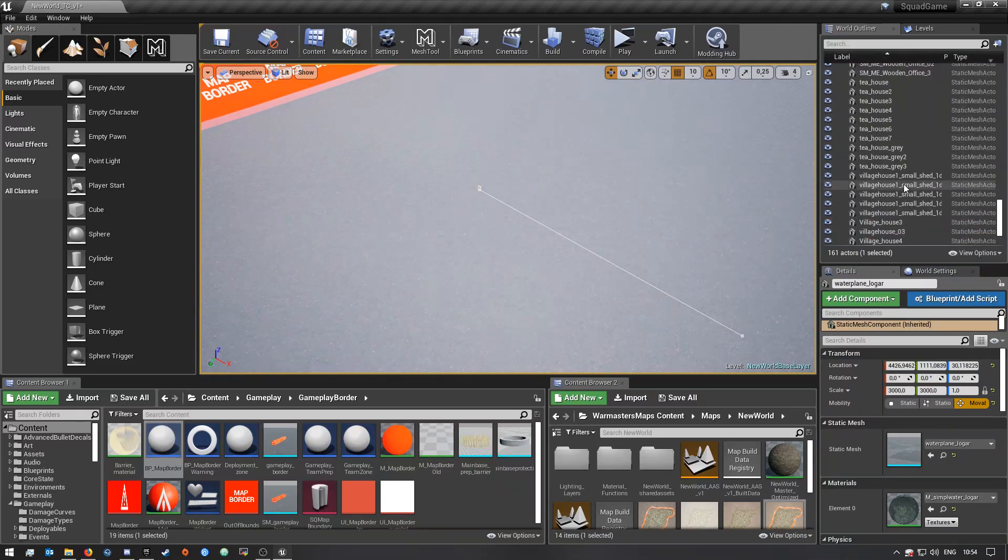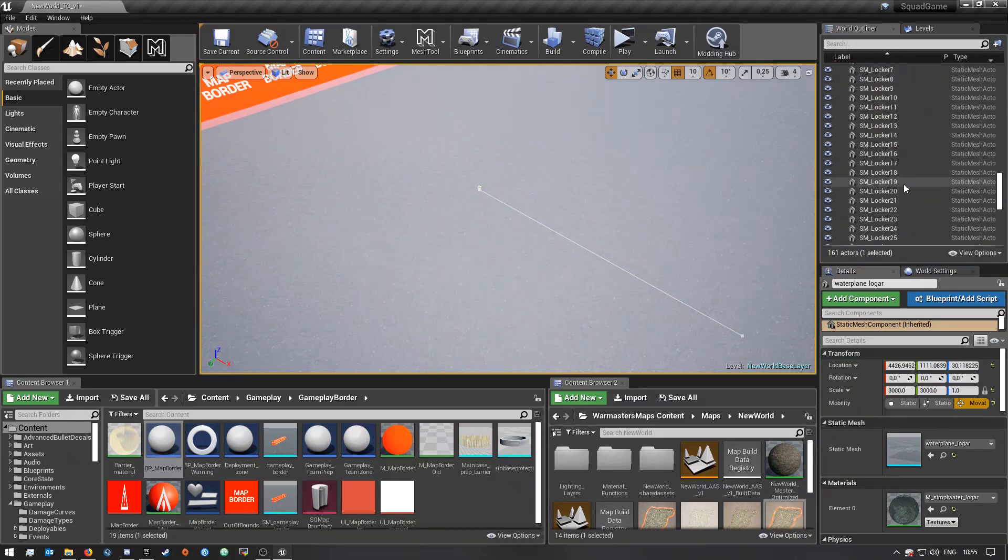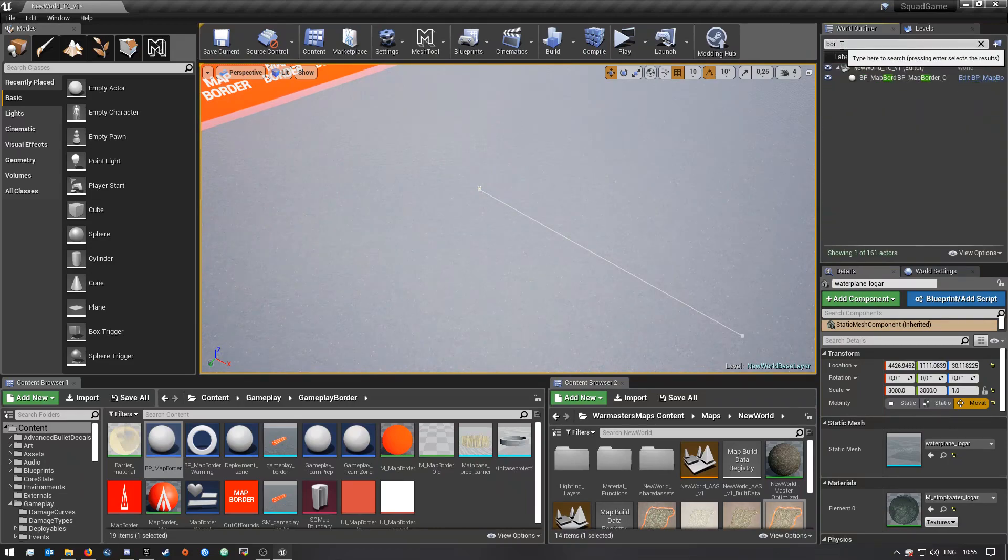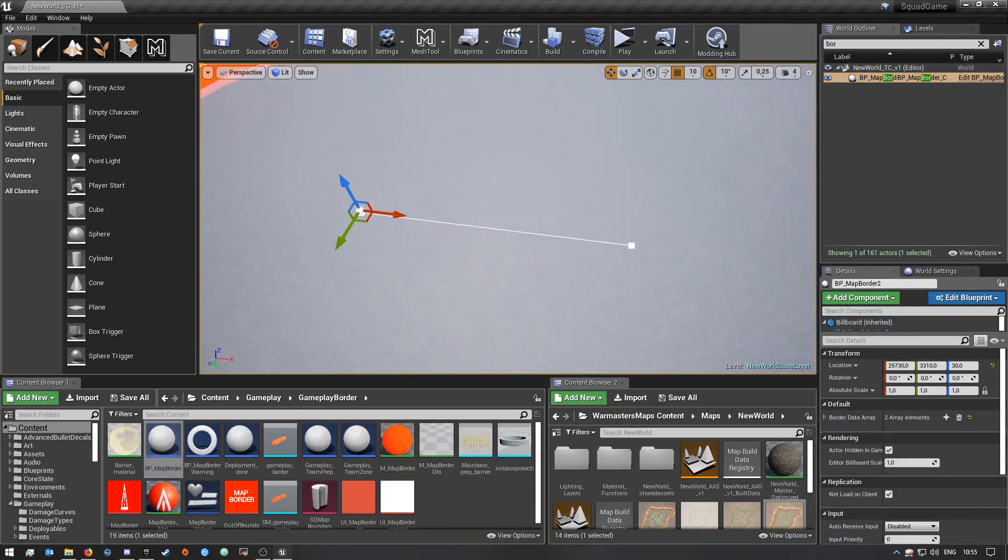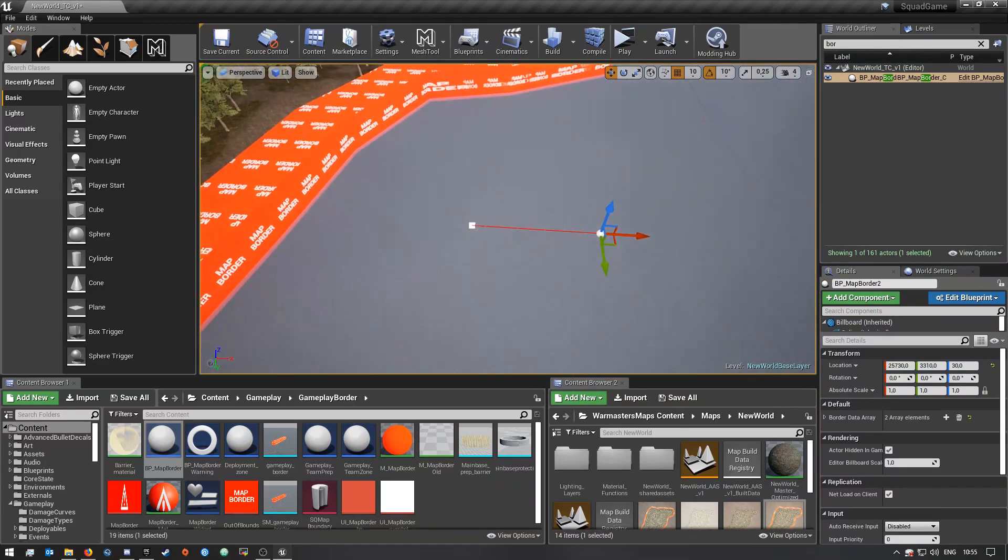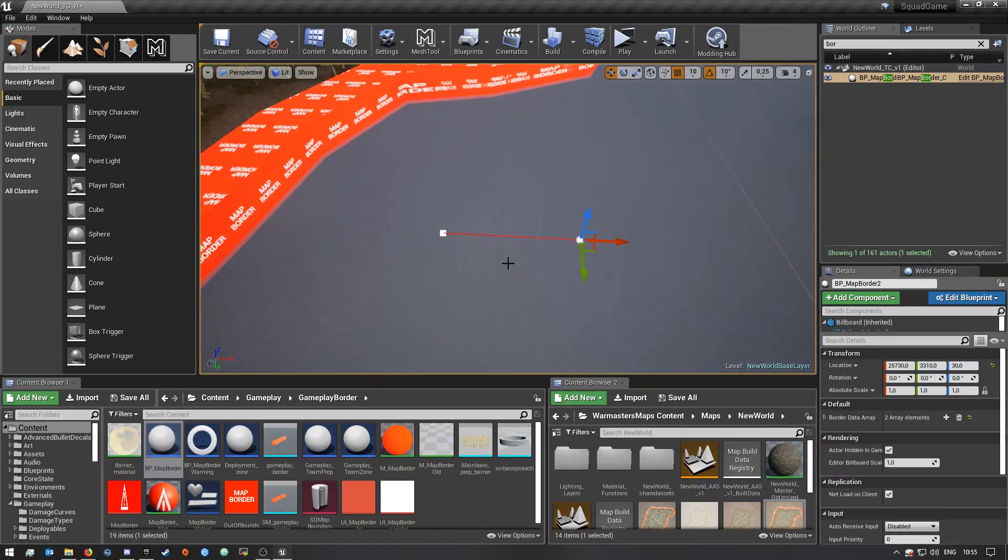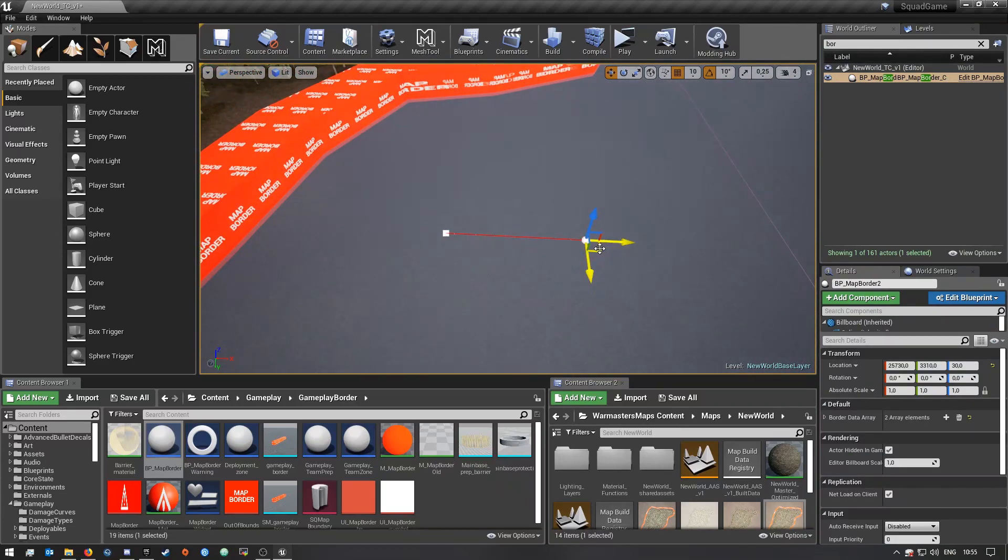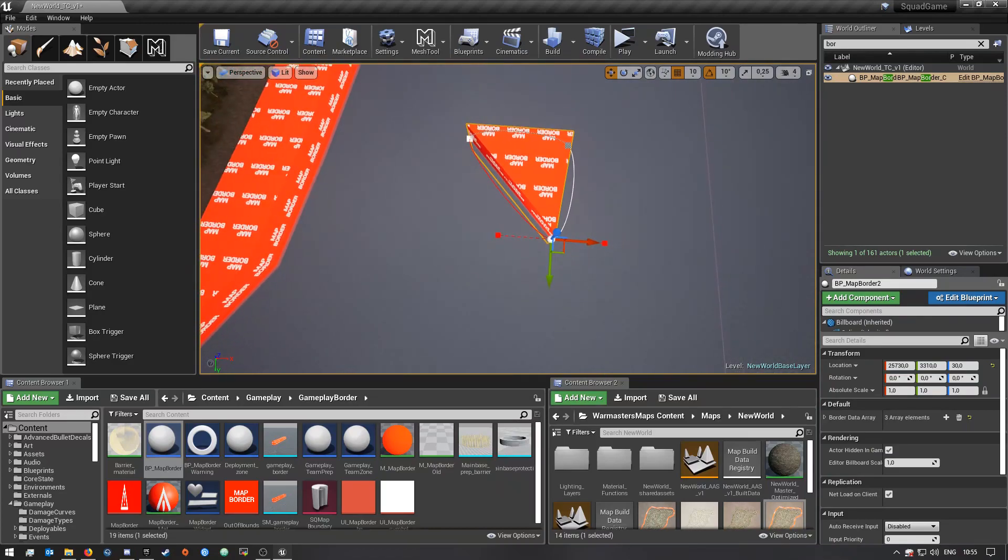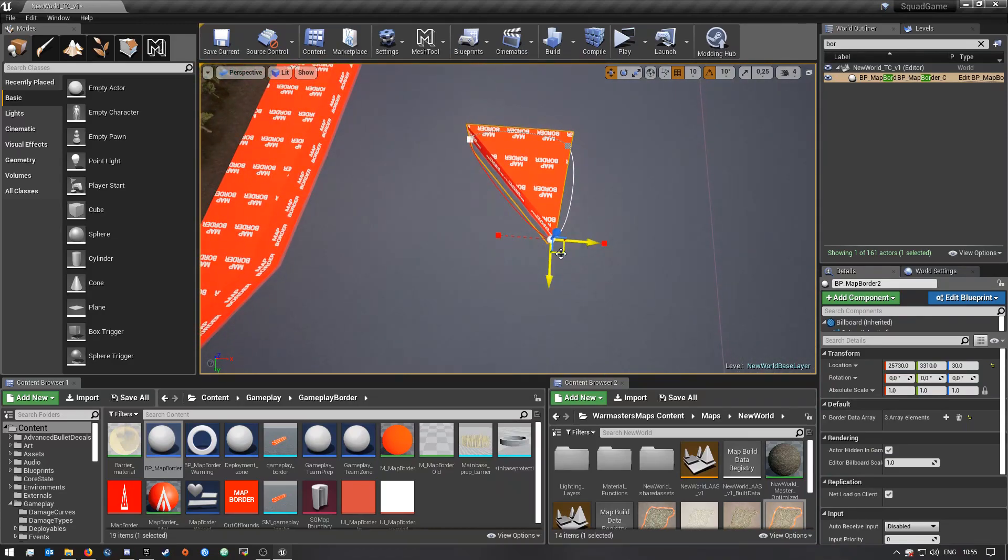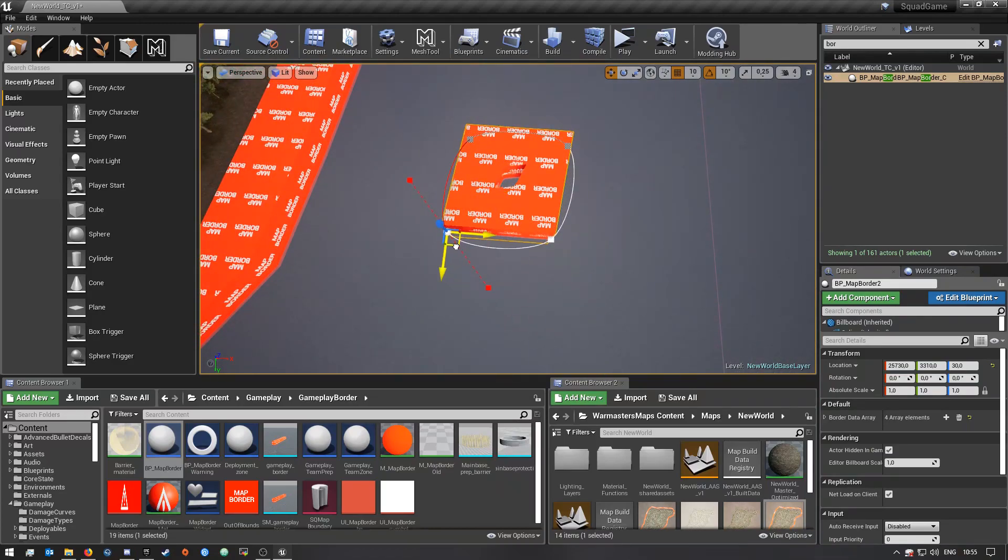Okay, here it is. So if I select the spline point and I hold alt and I drag, you guys will see it creates another spline point.